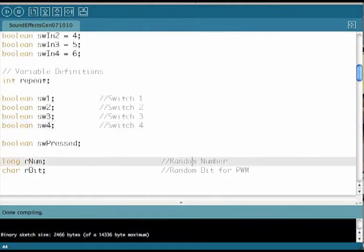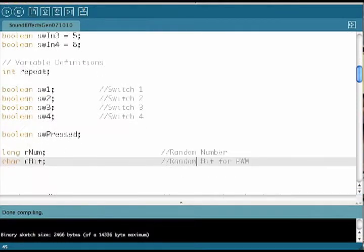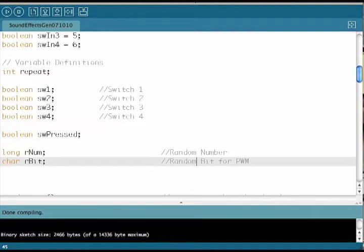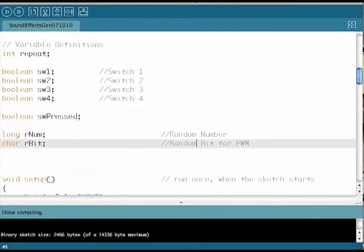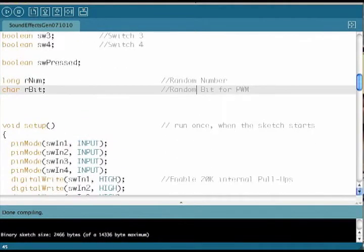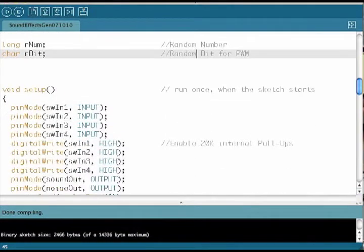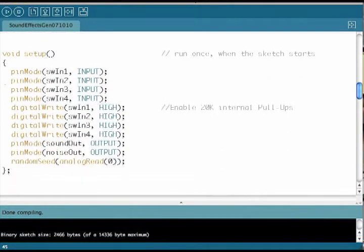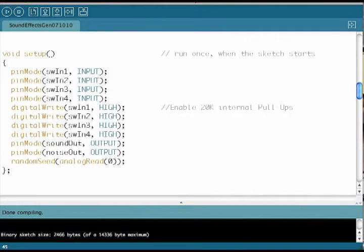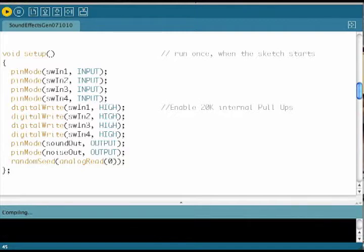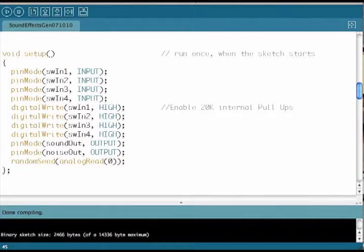There's a long defined for the random number and a character defined for the random bit. This is the setup function. It defines the programming for each of the pins that we're using. It also enables the internal pull-ups for the switch inputs.